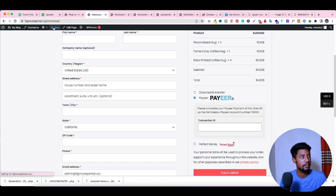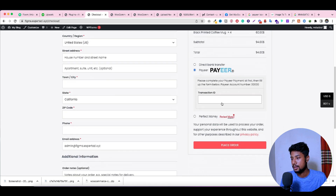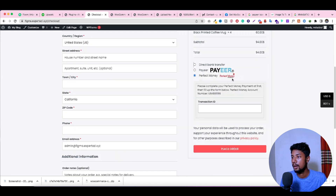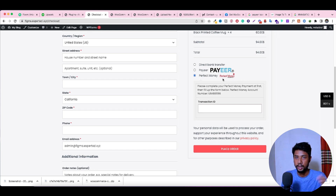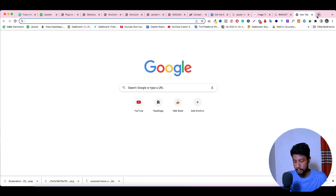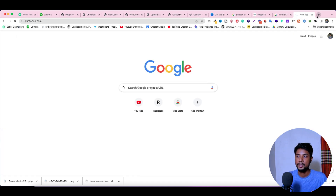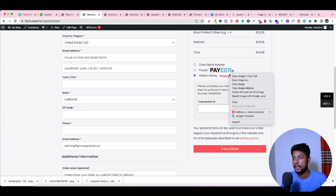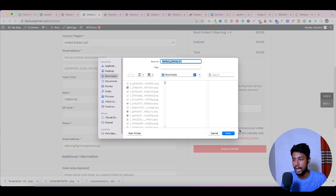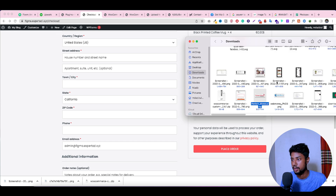Let's go to the checkout page. As you can see, we now have another option — Perfect Money with an icon — and the transaction ID field. One thing to note: the icons look different in size. It's better to use images of the same dimensions. You can use a tool like Photoshop or a web-based design tool to resize them.